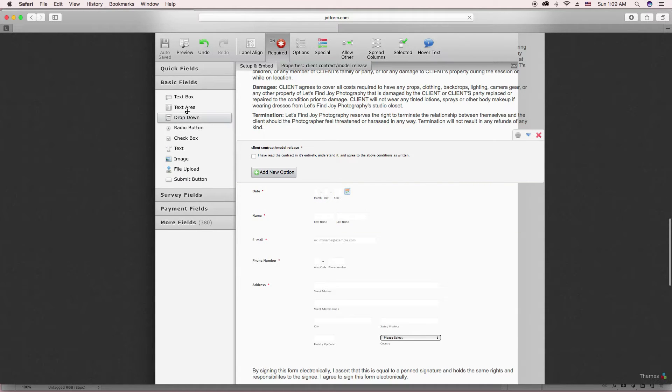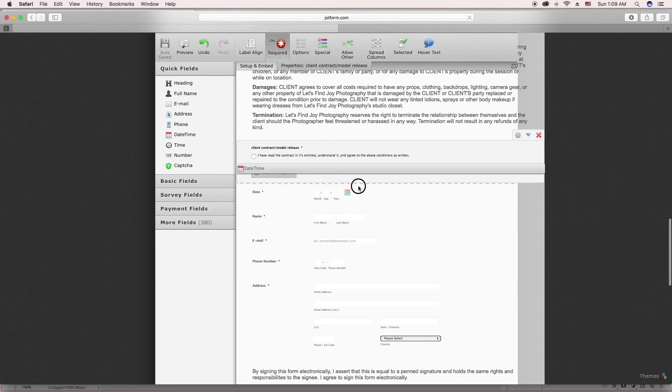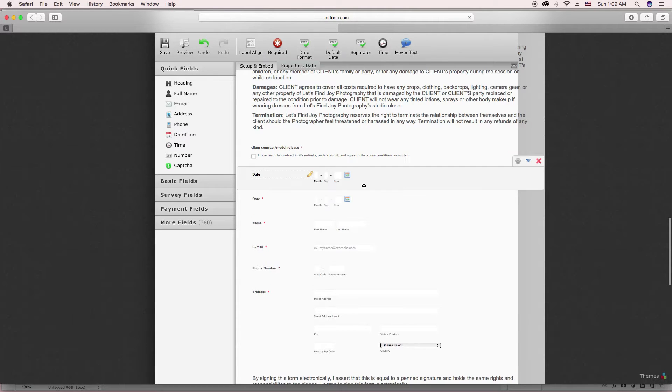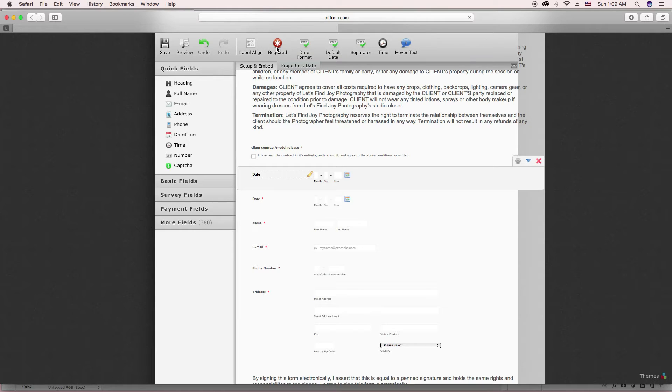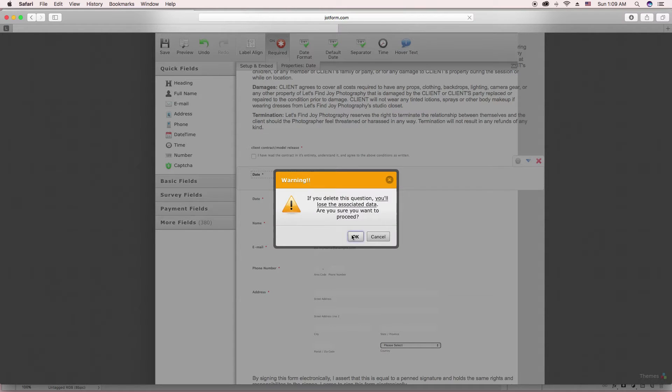And after you've dragged it over, I'll drag one over so you can see. It already has that in there. You can change what you want it to say. And you just go and click Required.